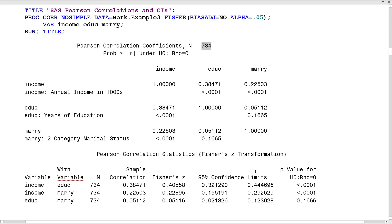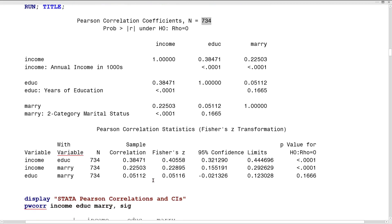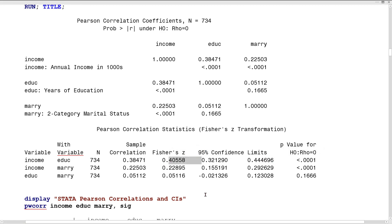With a sample size of 734 as a reminder, we get each pair of variables with the sample correlation repeated, and 95% confidence limits describing its precision. These are the result of a Fisher's R-to-Z transformation done automatically to get these boundaries, and then the p-values from above are repeated.